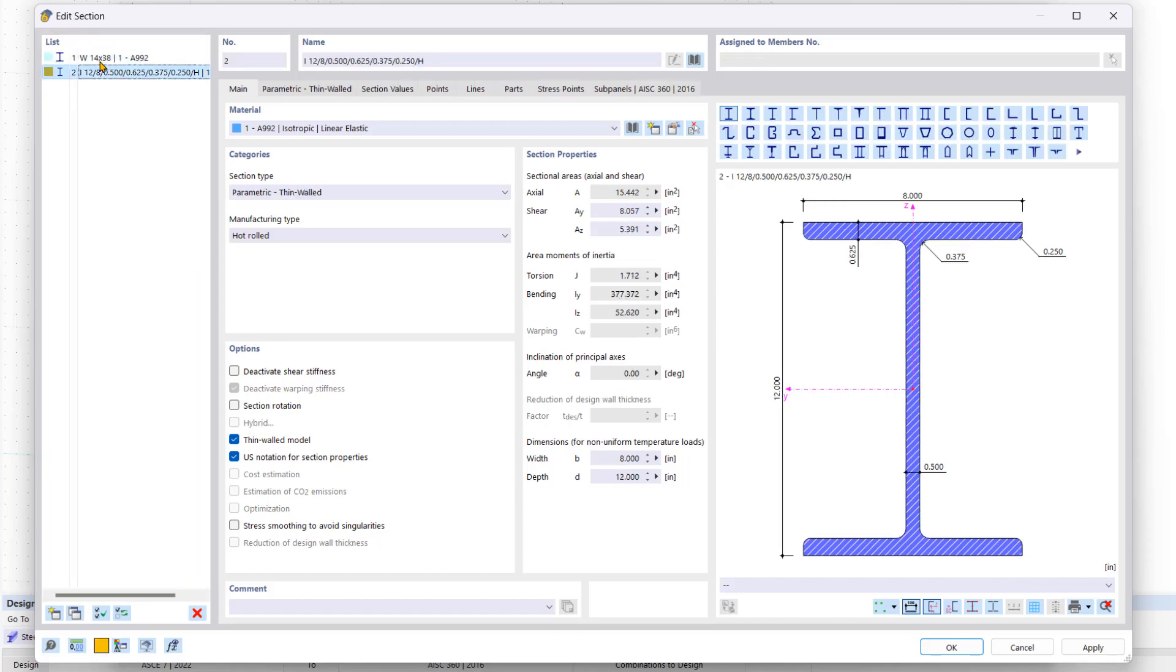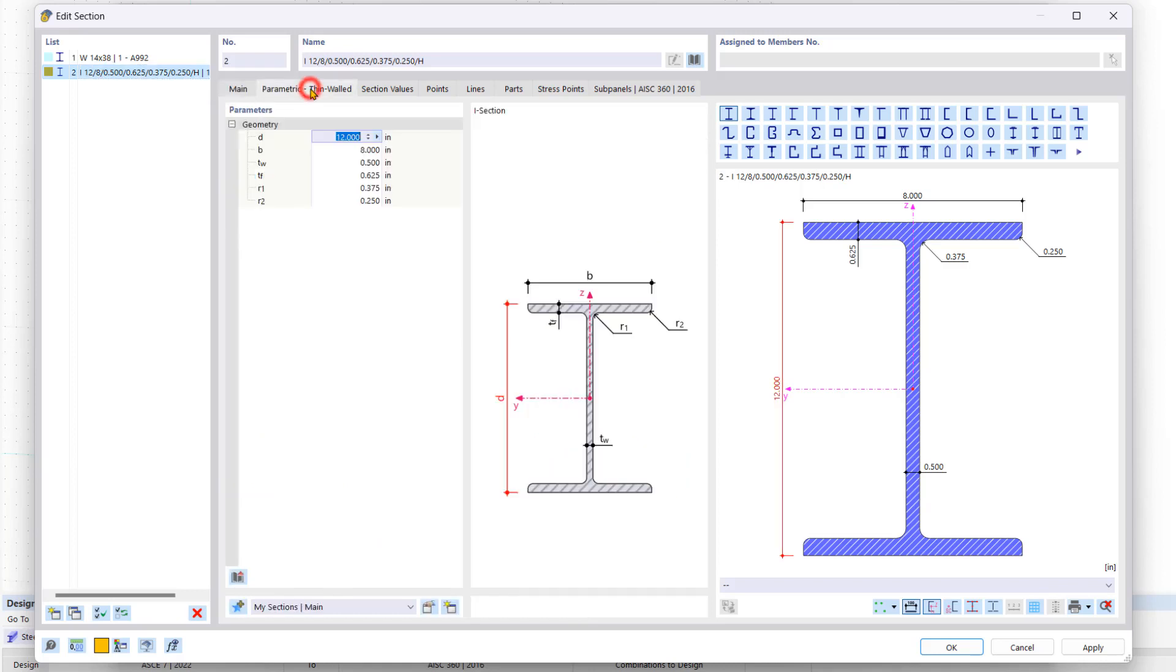The second entry in the list has been created automatically by RFEM as a placeholder. We will now adjust it to our specifications under the parametric thin walled tab.